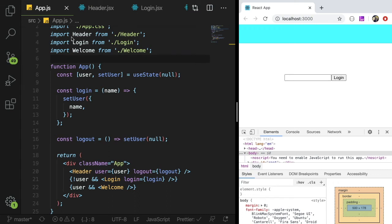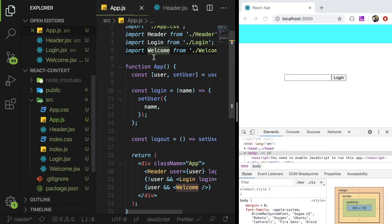Hey everyone, welcome back to another web dev junkie video. My name is Cody Seibert and in this video I'm going to be showing you how to use a new hook called useContext.